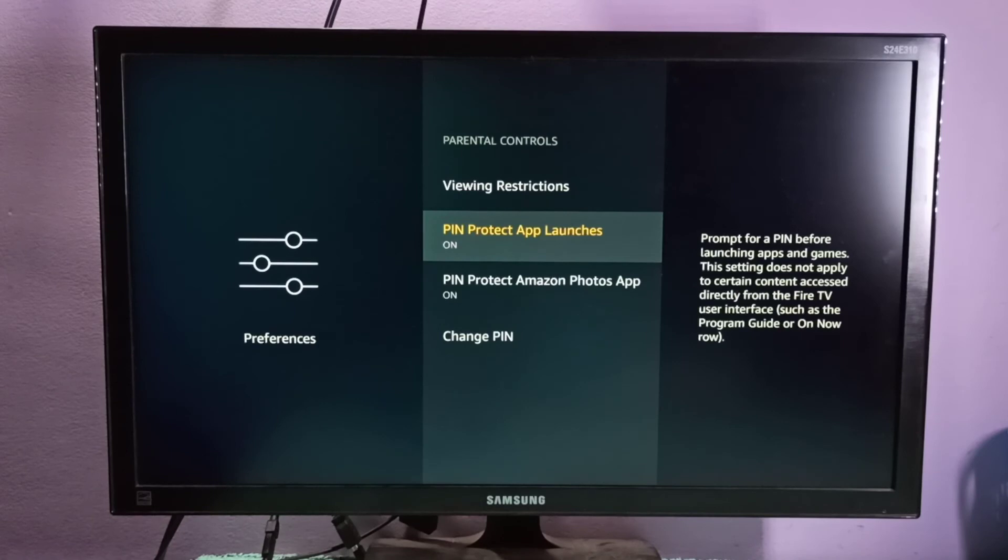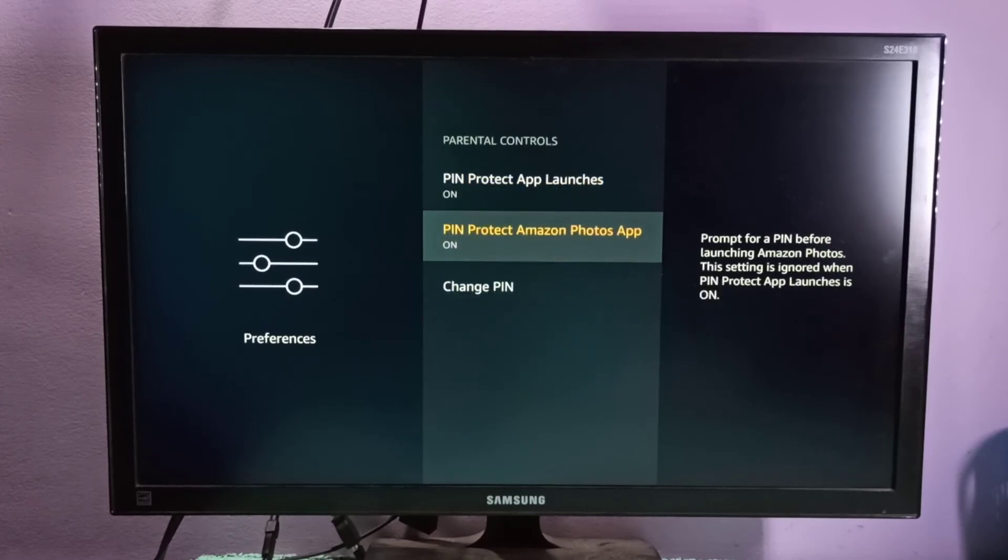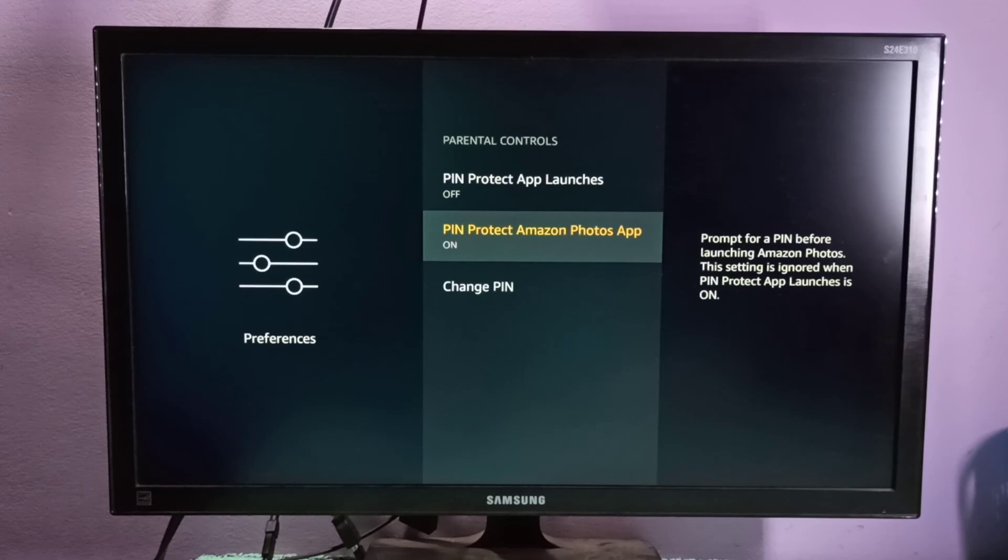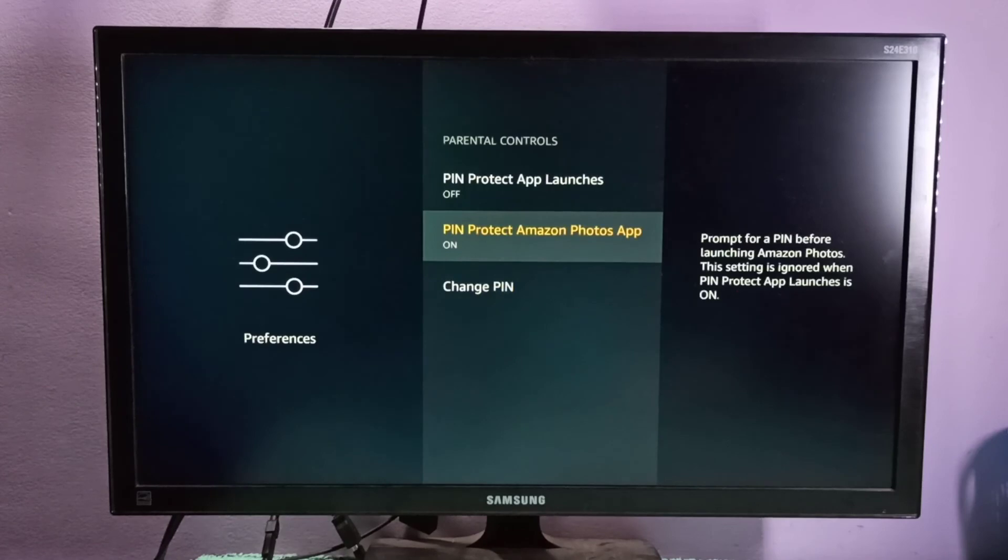Adults. If you want to enable PIN protect app purchases, we can turn this on, then PIN protect Amazon Photos app. We can protect Amazon Photos app using PIN. If you want to change the PIN, we can change here.